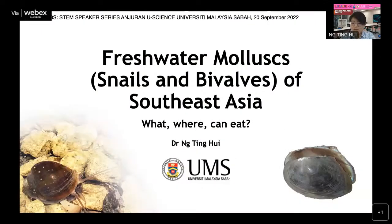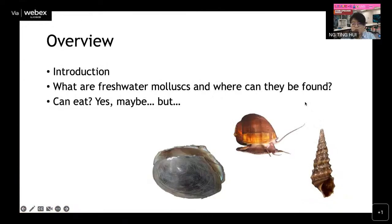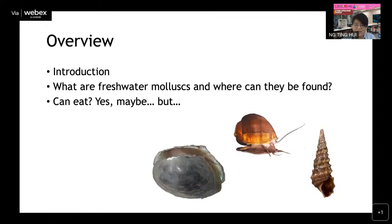Good morning everyone. Thank you for the introduction. Today I'll be sharing an introduction to freshwater snails and bivalves — collectively called freshwater molluscs — of Southeast Asia. The outline covers: what are freshwater molluscs, where they are found, and the last part, 'can eat?' — which involves more than just eating, as you'll see.